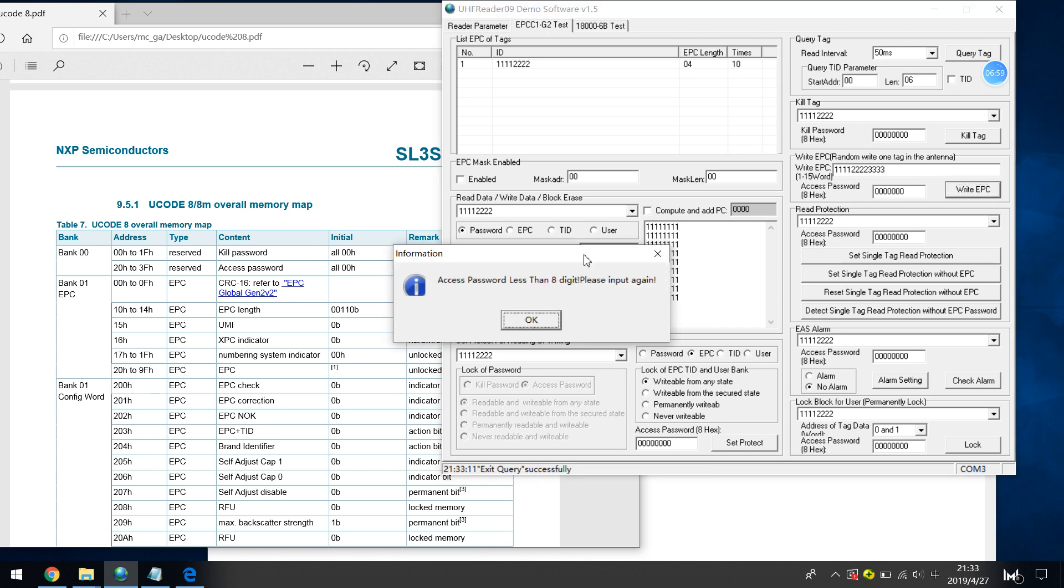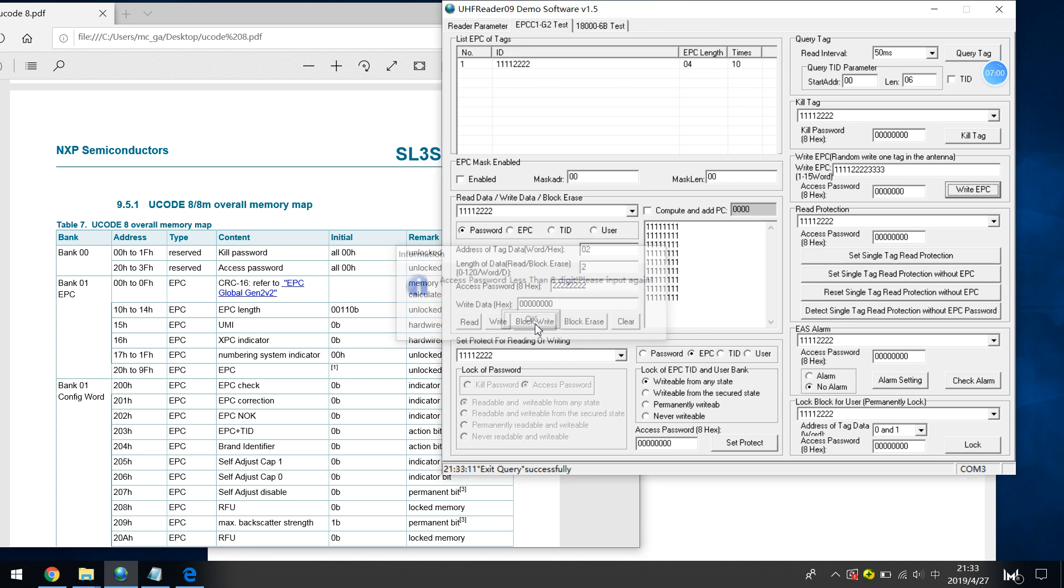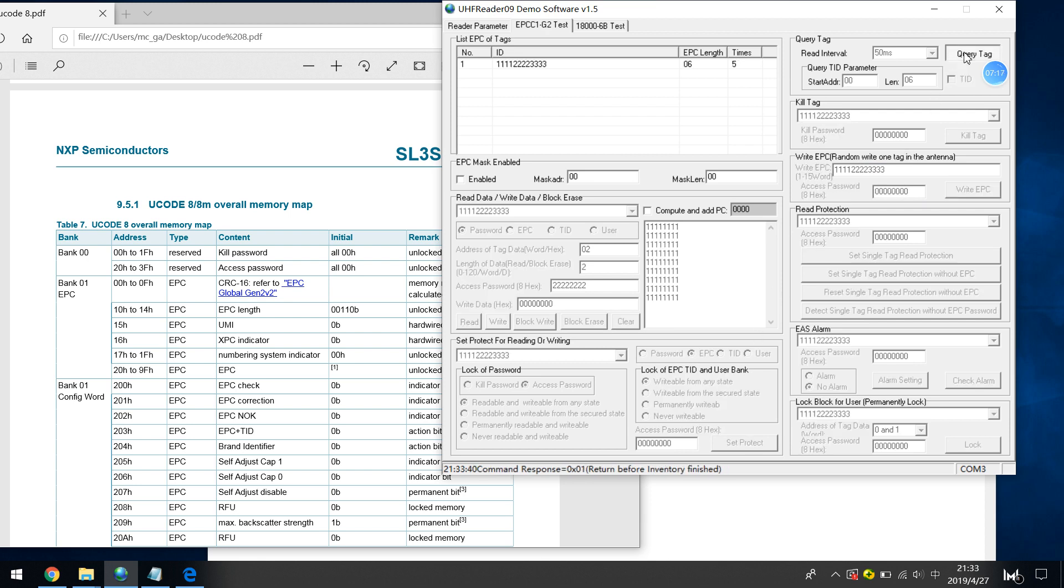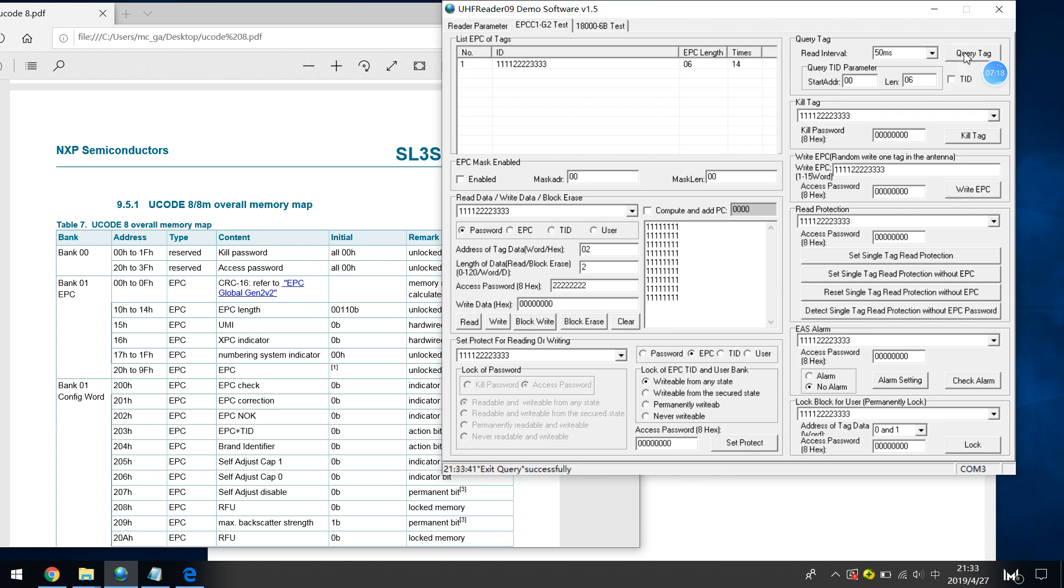So let's change, 11112222 and 22223333. Just write EPC and query tag. Now it's worked. So this is the access password, access password working.